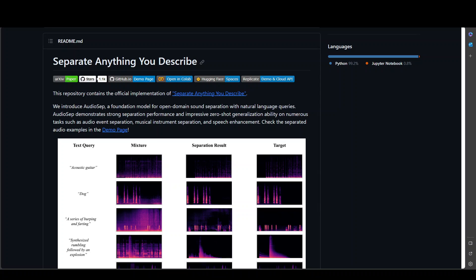What it does is that it allows you to do strong separation between your natural language queries and whatever audio mixture is there. It demonstrates strong separation performance and zero shot generalization ability on numerous tasks such as audio event separation, musical instrument separation and speech enhancement.